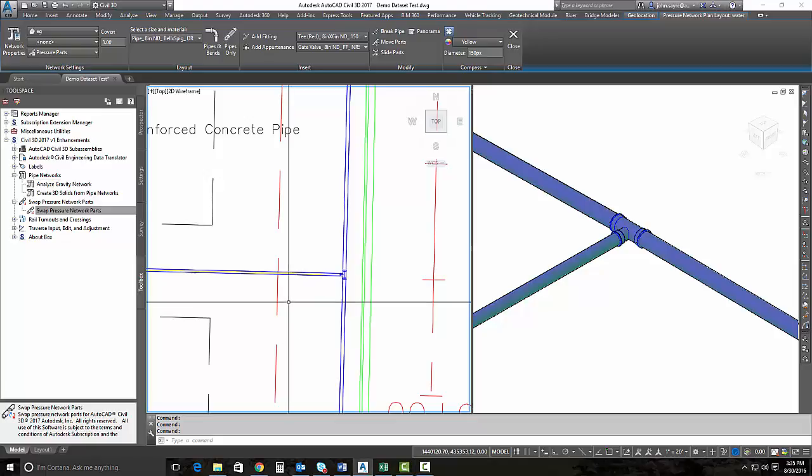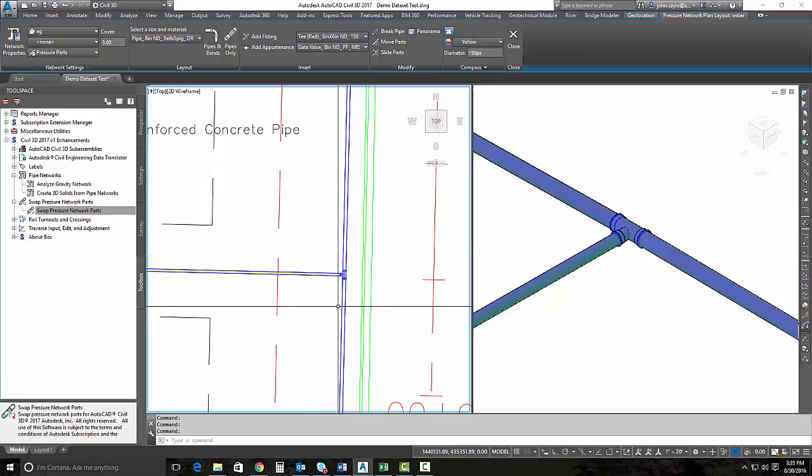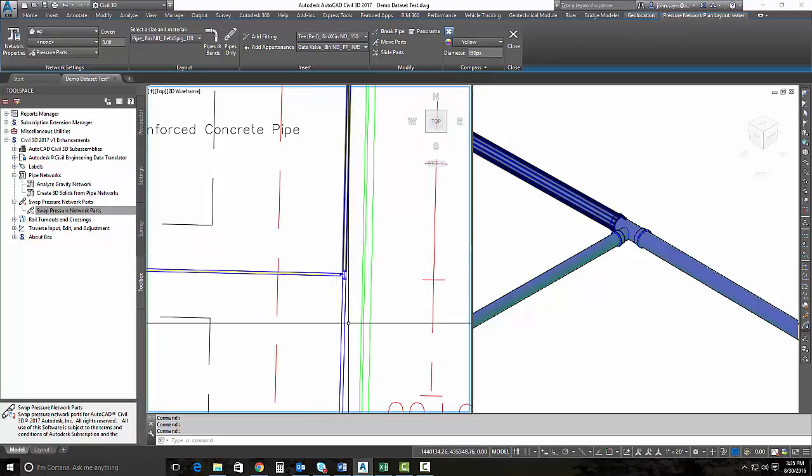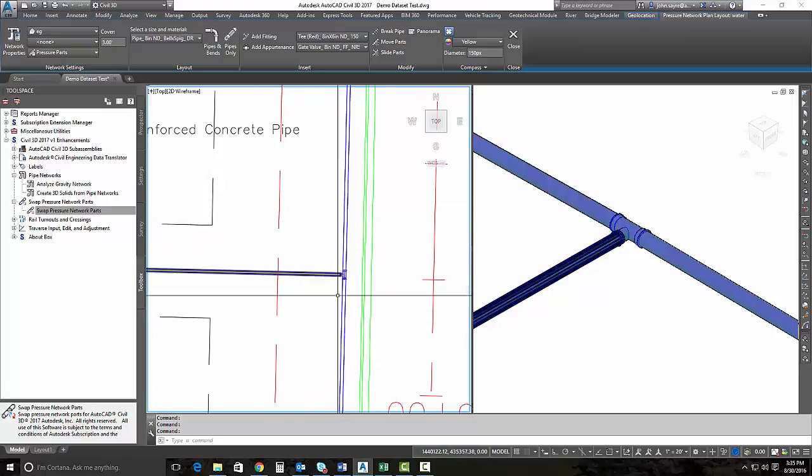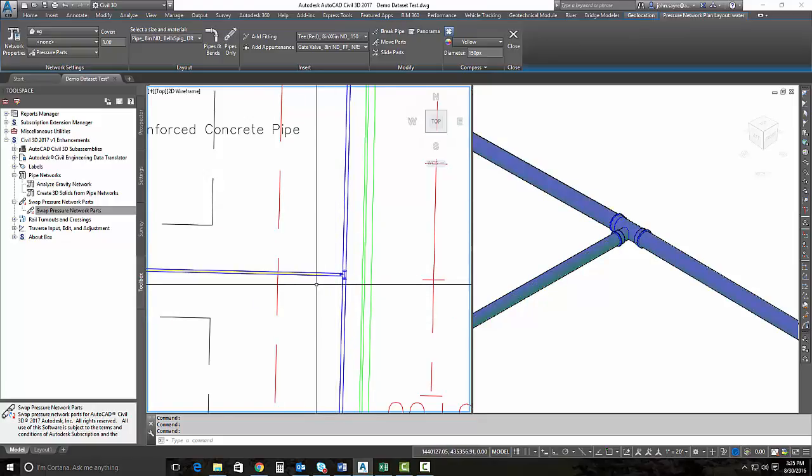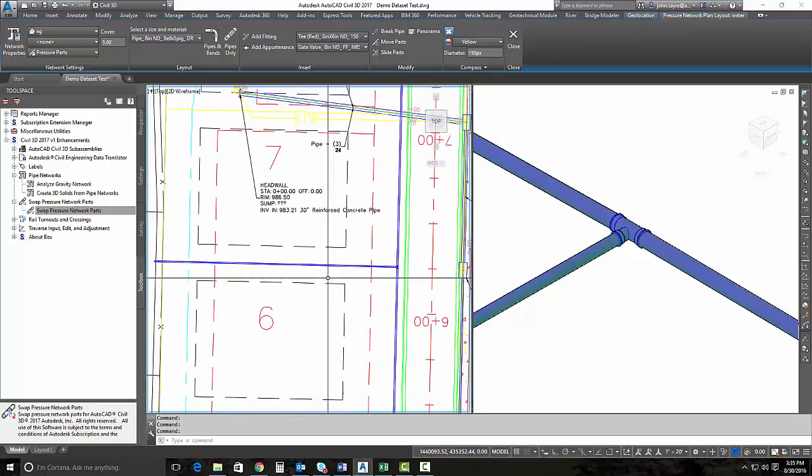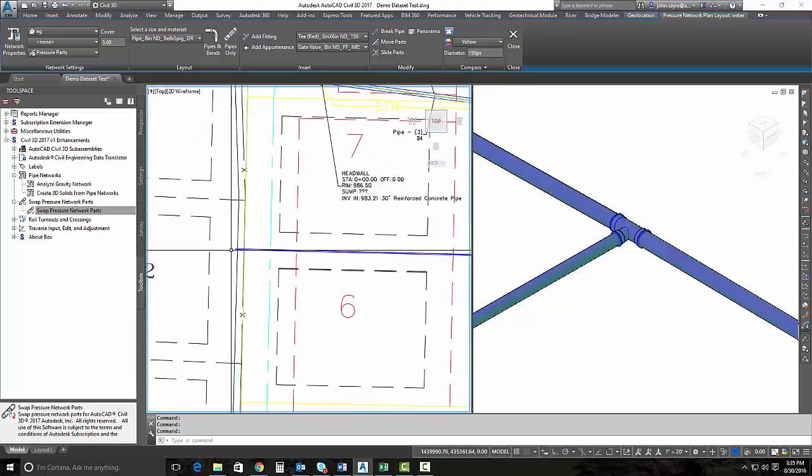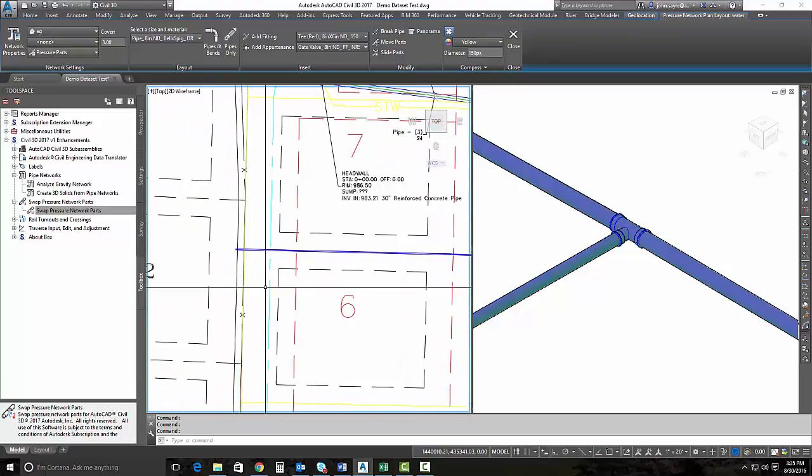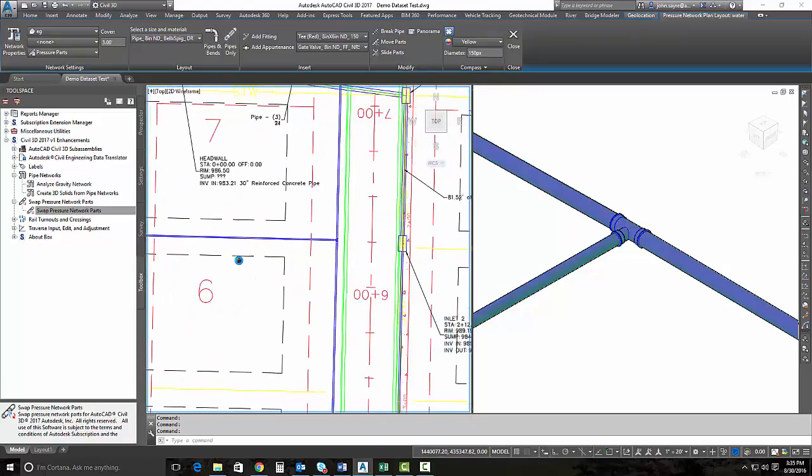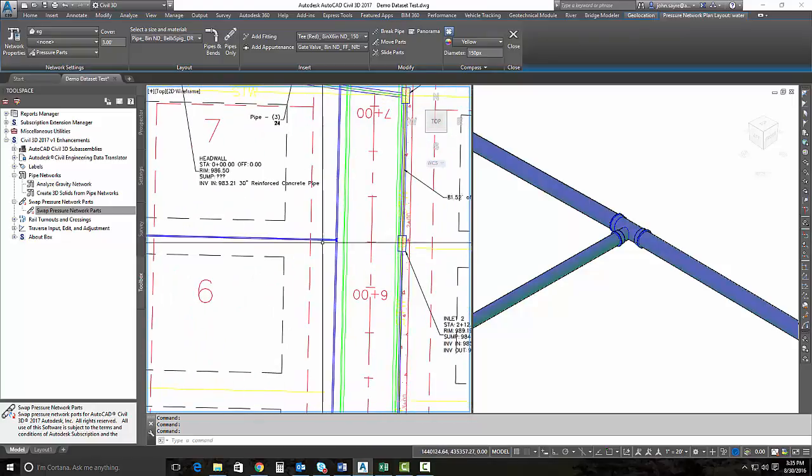A good example of this would be we have an 8-inch main here running north-south and a 6-inch main that we've actually extended to the property next to us so that we can tie into an existing main.